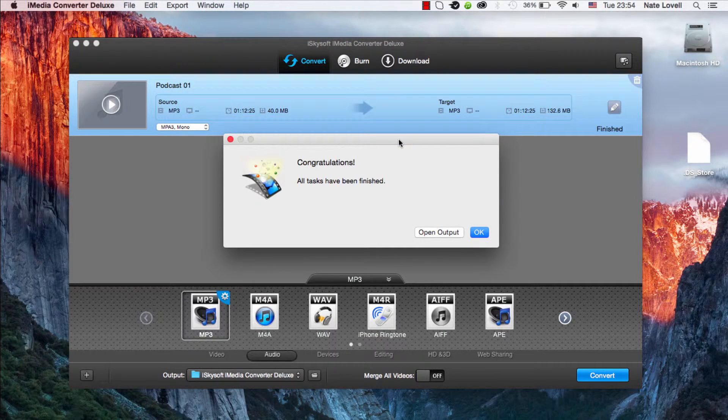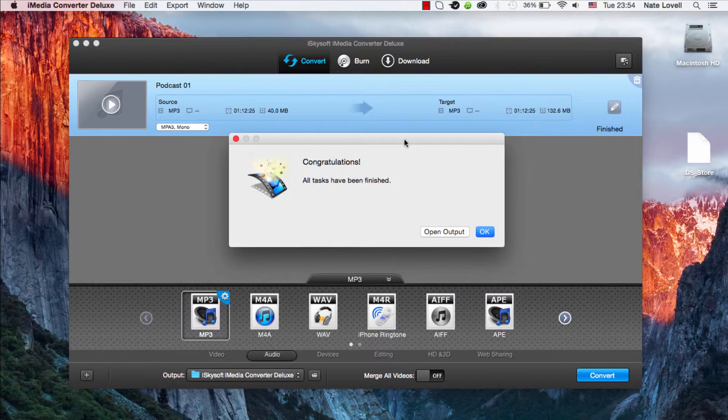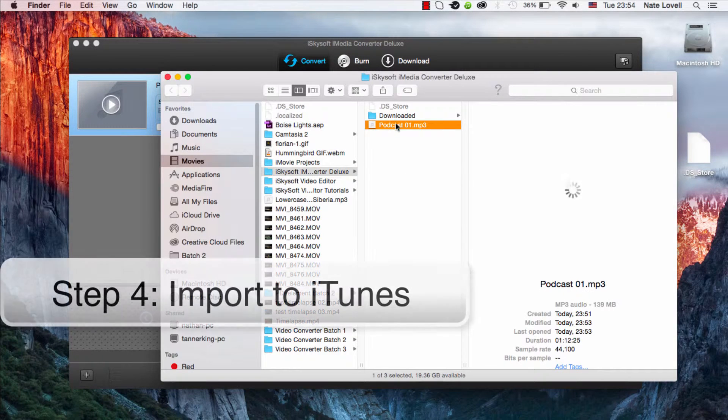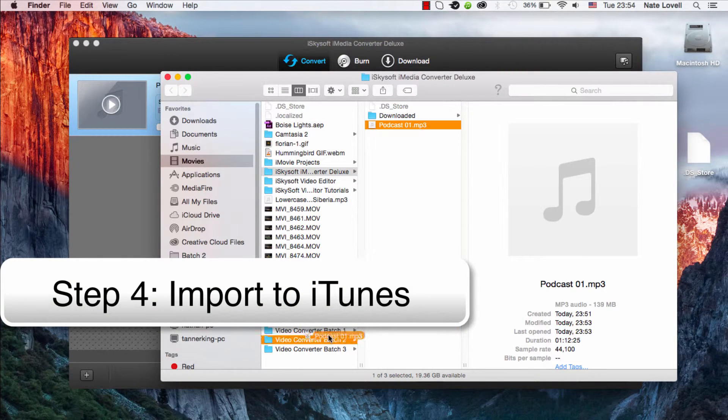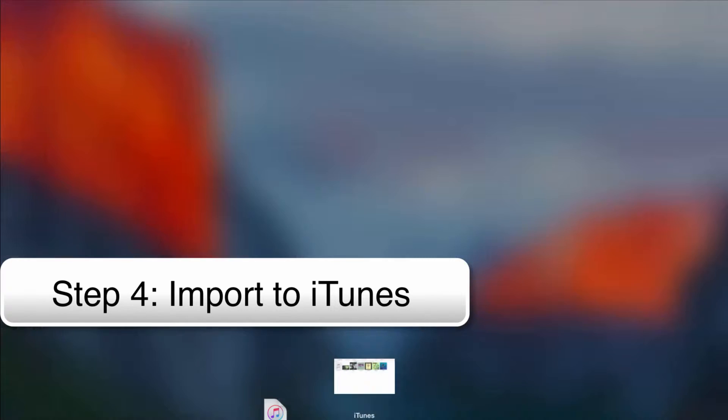Once your file is converted, this dialog will pop up telling us it was successful. Now we can open up the output and bring our converted podcast into iTunes.